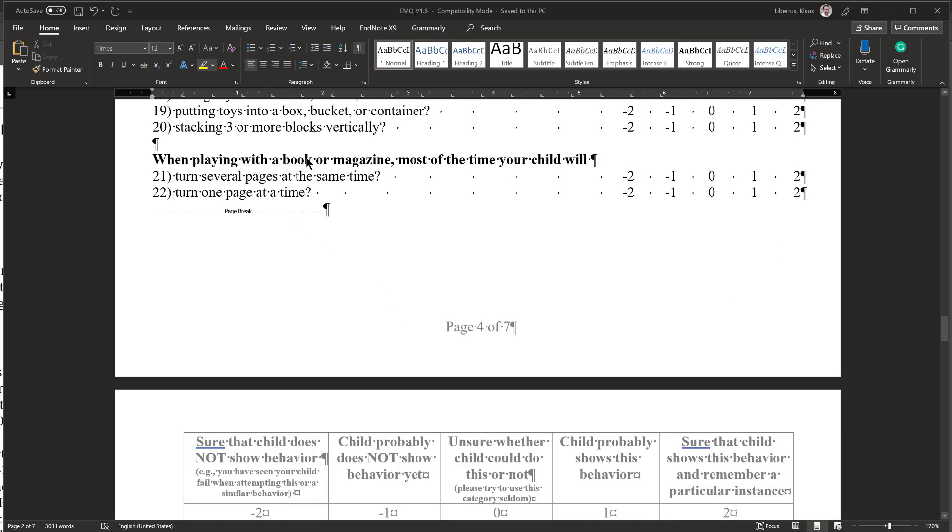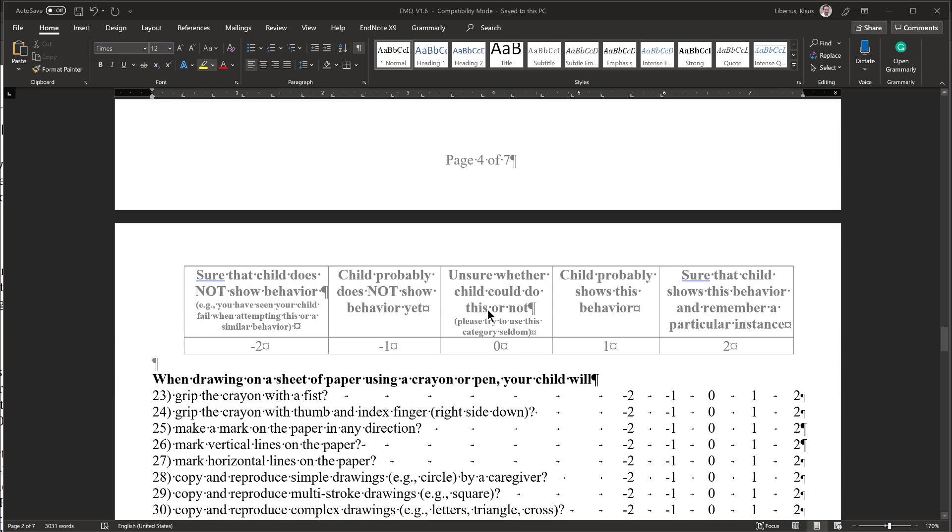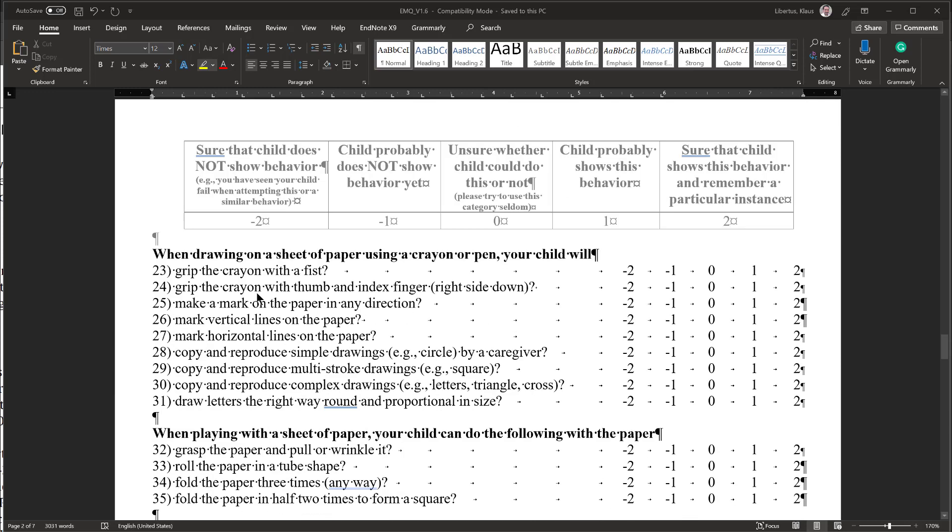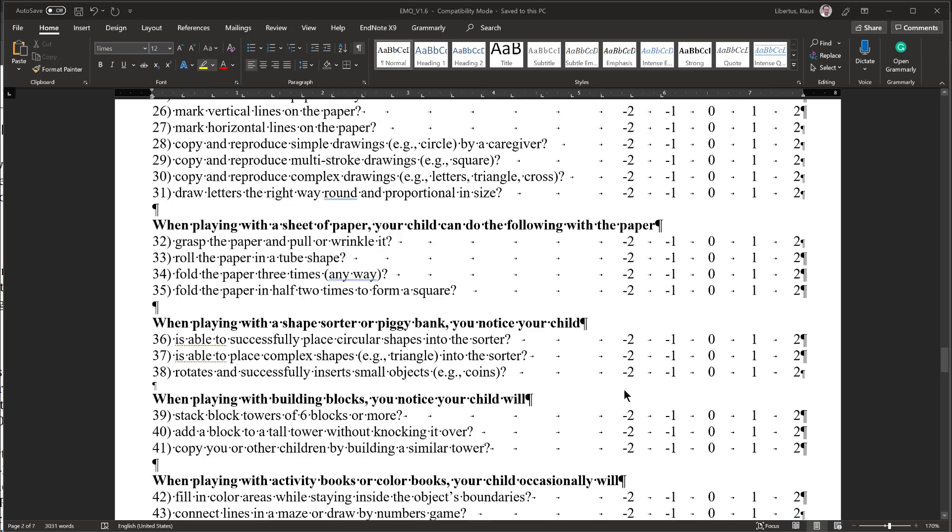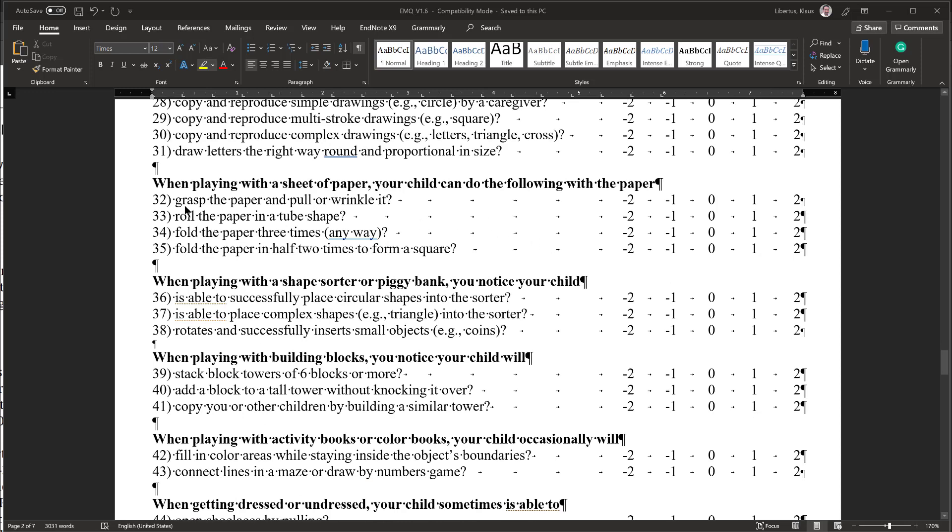When playing with a book or magazine, my child mostly crumples those. So turning several pages at a time, I might say maybe, but turning only one page at a time, no. When drawing on a sheet of paper, my child doesn't draw. However, my child might grip a crayon, like it would grip a rattle. So I am going to say yes to that, but I am going to say no to all the others. When I give my child a sheet of paper, similarly, my child can grasp the paper and wrinkle it. So I am going to say plus 2 to that, but it is not folding it into any particular shapes. So I am going to go with minus 2 here.